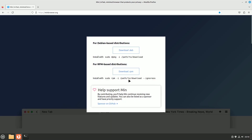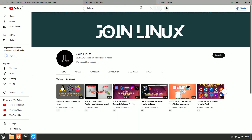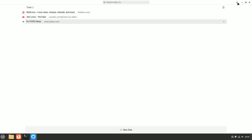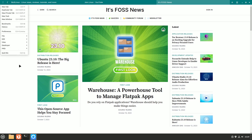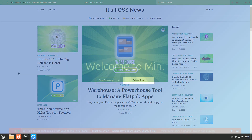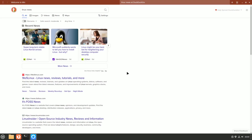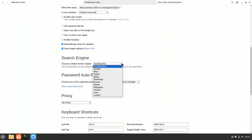Min may appear bare-bones at first, but it quickly grows on users. It offers tabs with a unique twist: tabs that you haven't visited recently fade out, helping you manage tab overload. You can even group tabs for better organization. Min defaults to DuckDuckGo for searches, but you can switch to your preferred search engine. It excels in searching through the full text of visited pages, a handy feature when you can't recall the page's title.